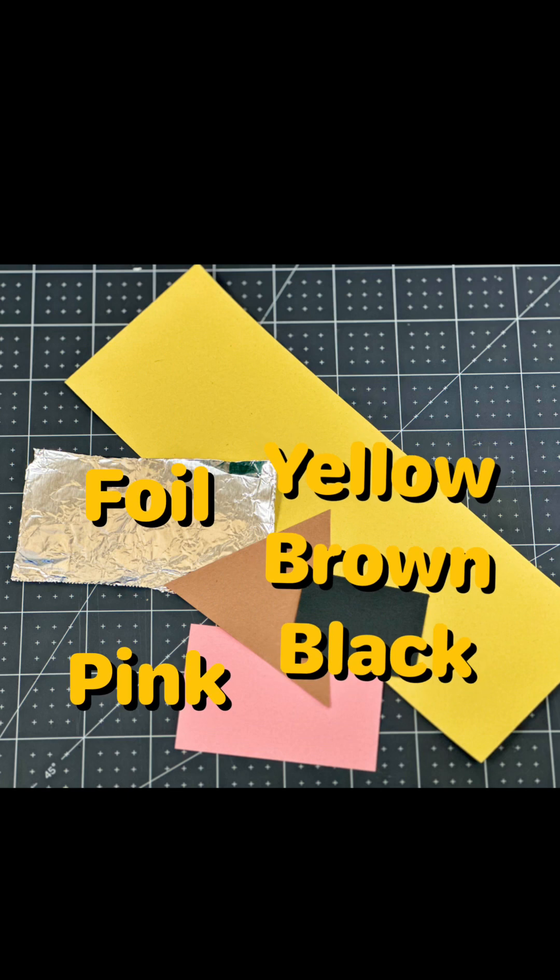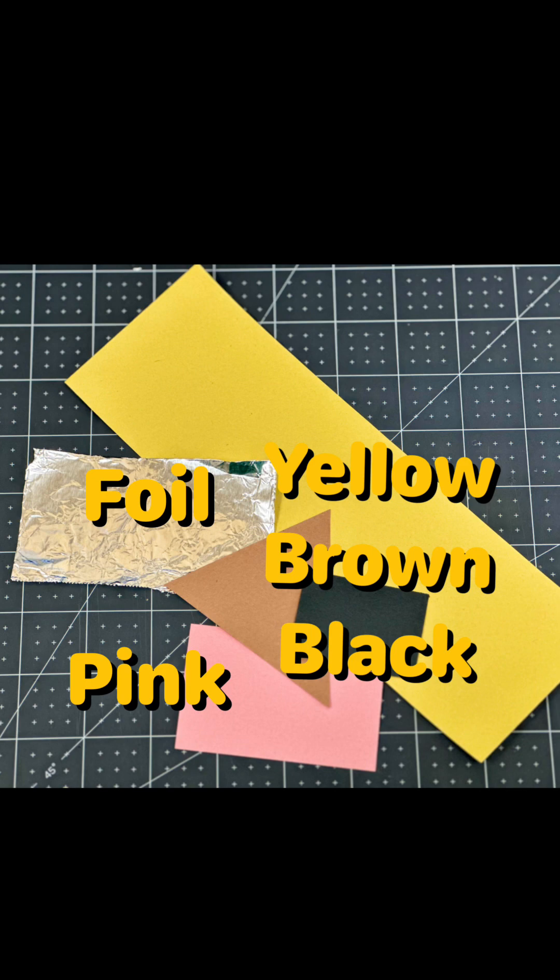In each kit you will receive a piece of yellow, brown, black, and pink construction paper of various sizes along with a piece of aluminum foil.